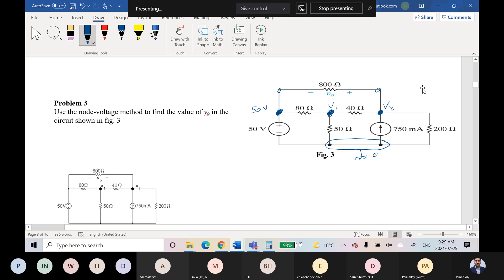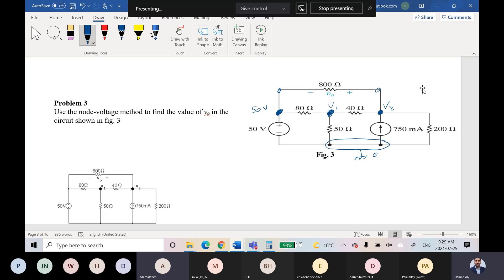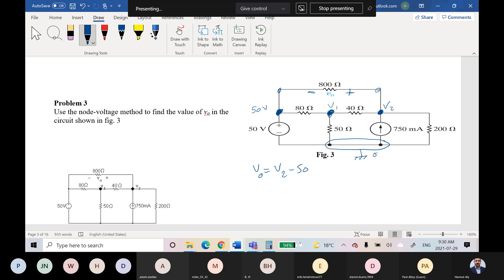What is Vo based on this circuit? Vo is equal to V2 minus 50. Why? Because this terminal is negative and this is positive, so assuming V2 is higher than this node, Vo equals V2 minus 50.